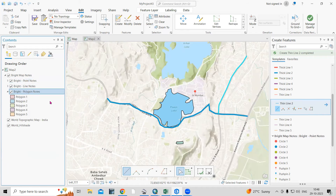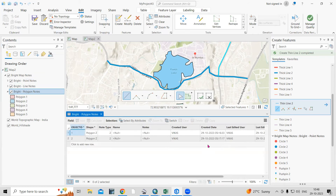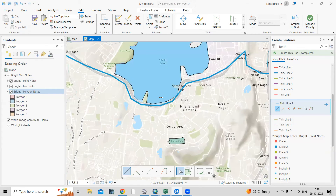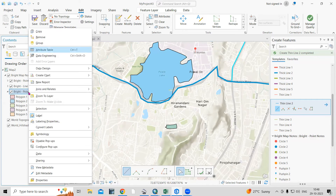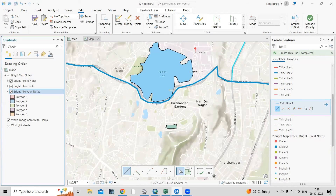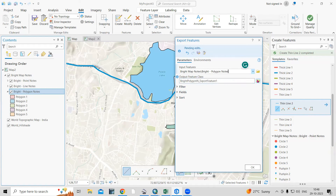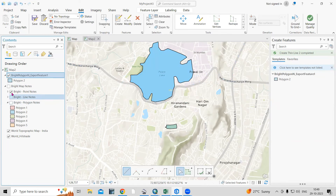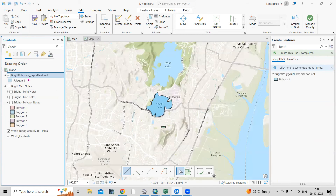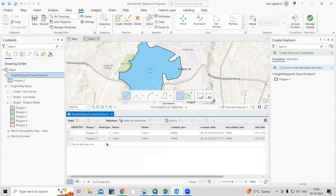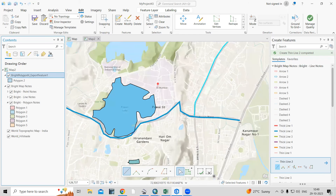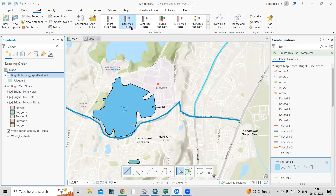Now you will have the attribute table — open the attribute table and you'll see there are two polygons I have digitized. If you are interested to export them as a feature class, just right-click and select Data > Export Features. Choose which folder you want to save to, provide your output location, and click OK. Once you click OK, you will see the exported feature. Open its attribute table and you will see both polygons which we digitized — they are exported. This way, without creating a feature class or a shapefile, we can digitize and take the benefit of these notes.